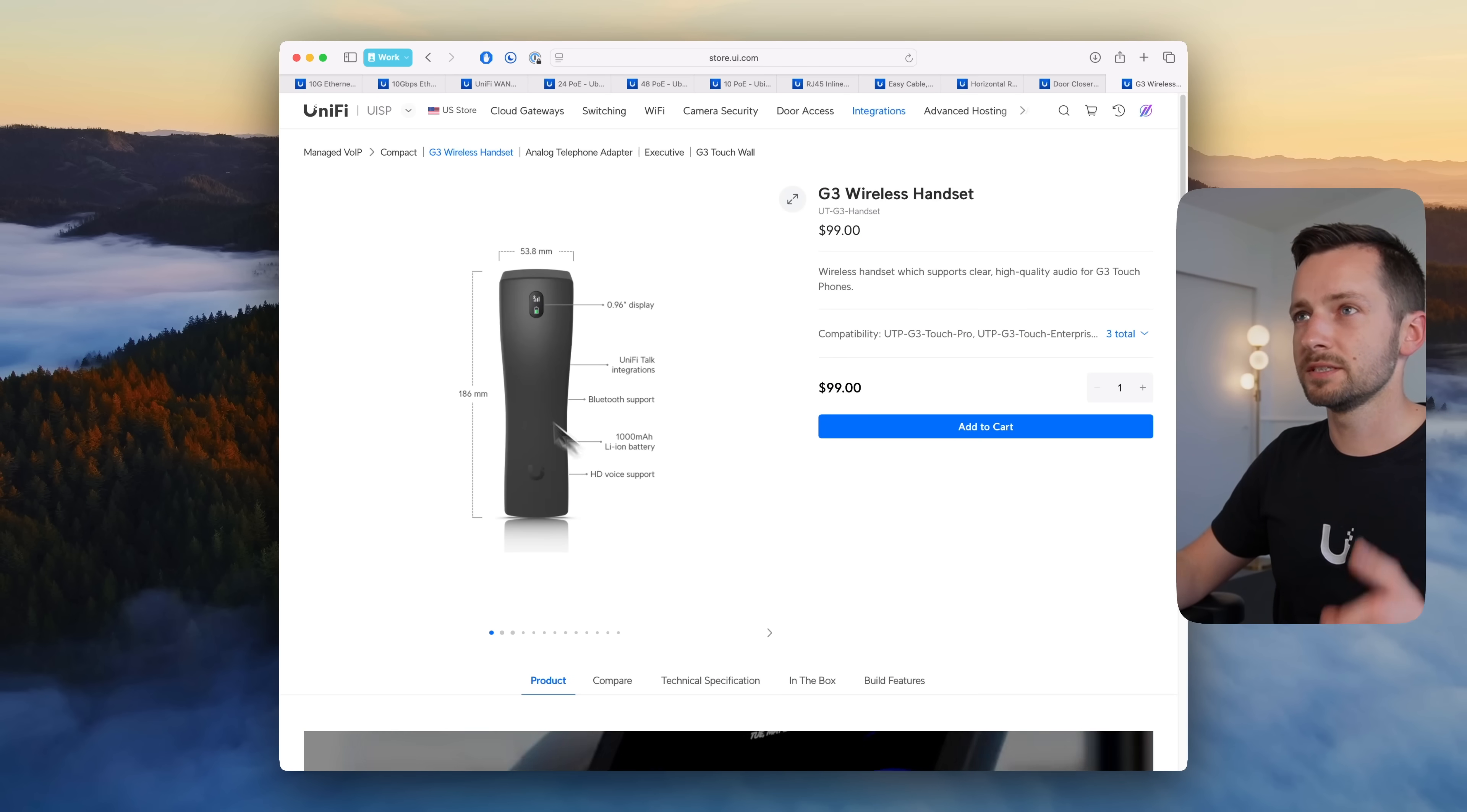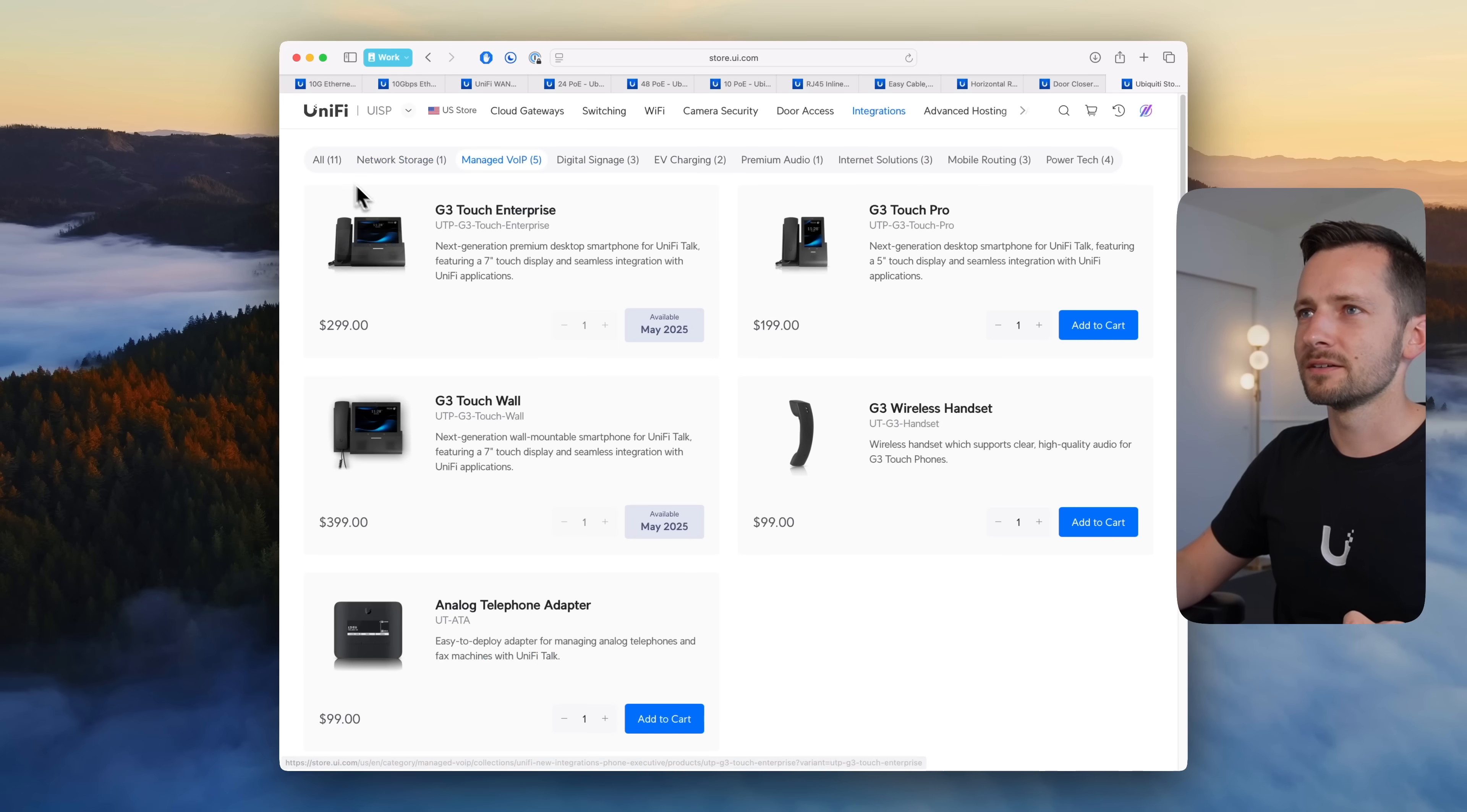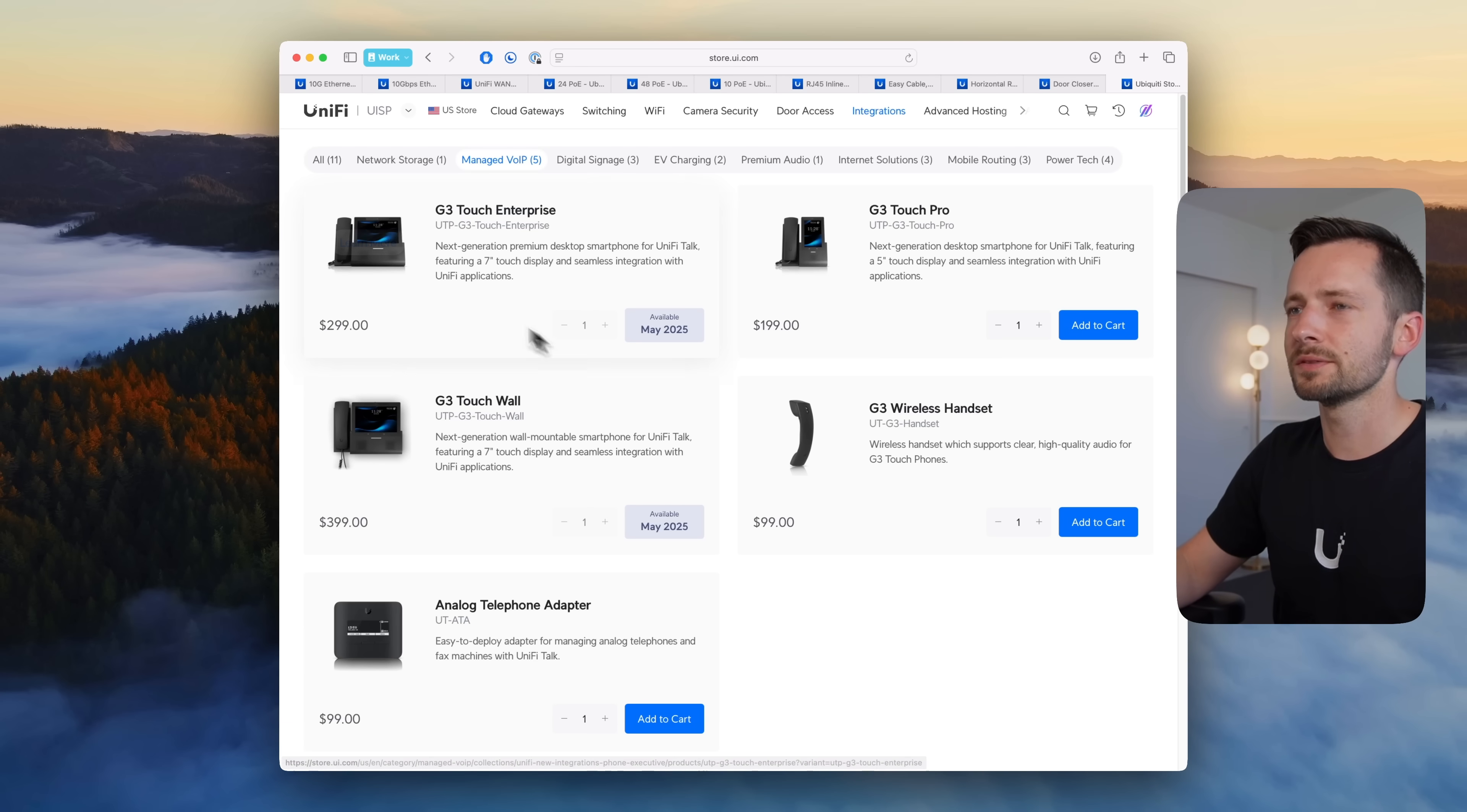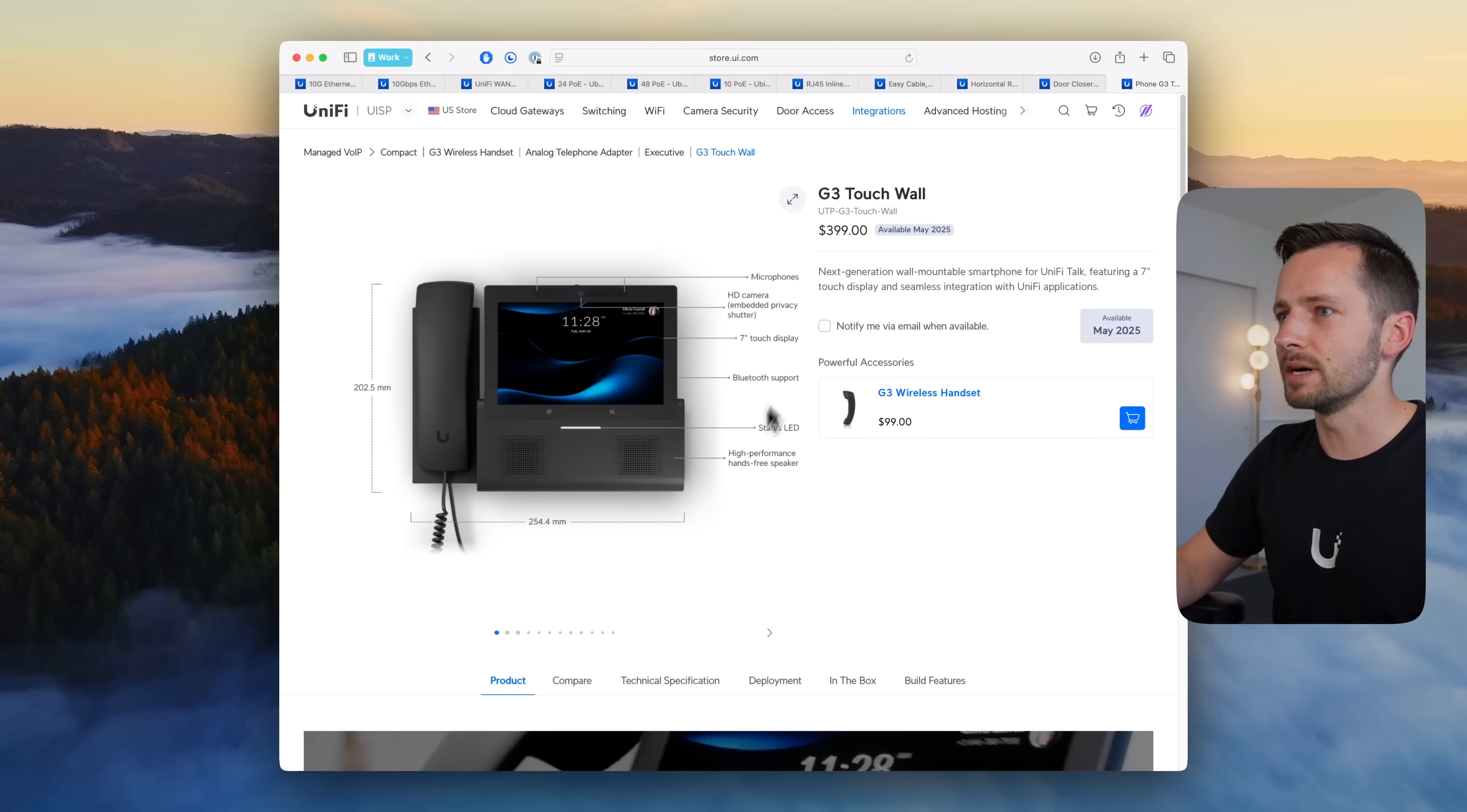And speaking now of May releases, at least the ones that are officially scheduled, we have the G3 Touch Enterprise, that's kind of the large horizontal phone, not the smaller vertical one, comes in at $300, scheduled to be released this month in May, and also the wall version of that, so wall mountable.